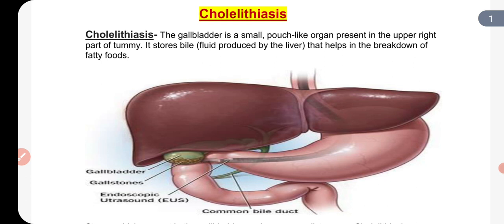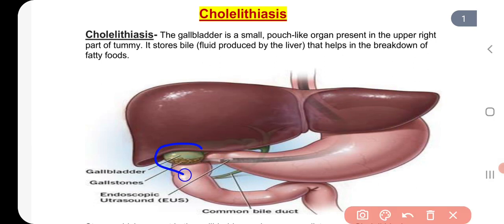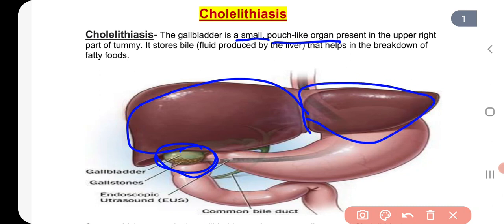Before we learn about Cholelithiasis, let's know about the gallbladder. If you are seeing this picture, the green structure is shown here. What is the gallbladder? According to my definition, the gallbladder is a small pouch-like organ, made under the liver, presented on the right side of the stomach.